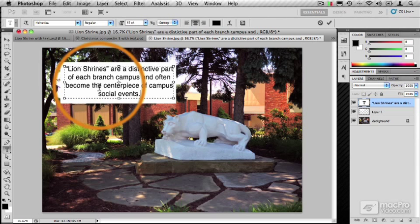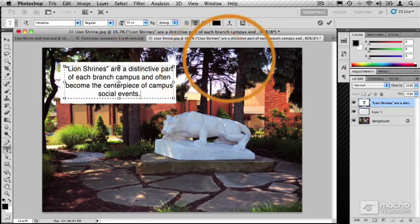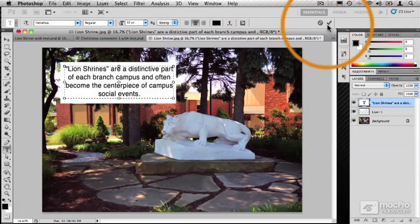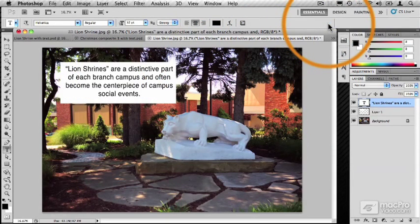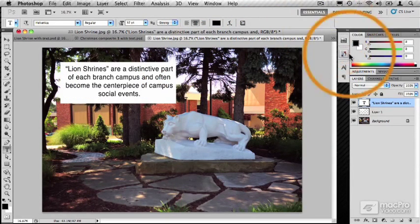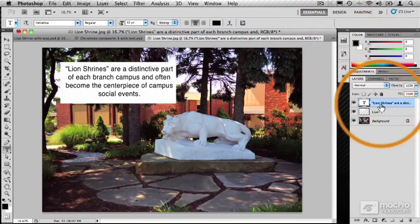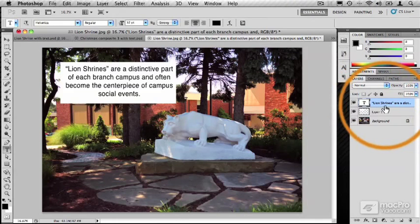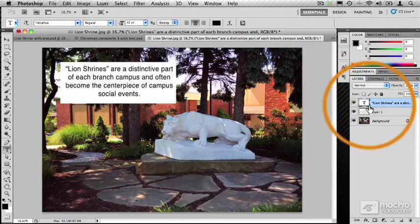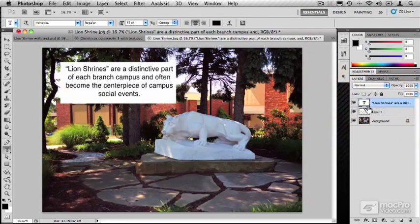OK. Now that I've got my text in there, I can go up to the status bar and commit my change. Notice over in the Layers palette, this text layer that was created with a box looks just like the text layer we created before.